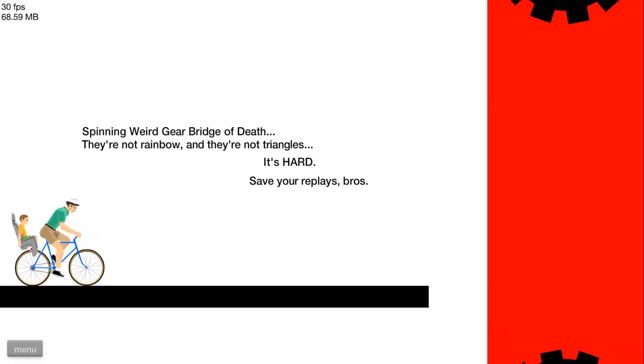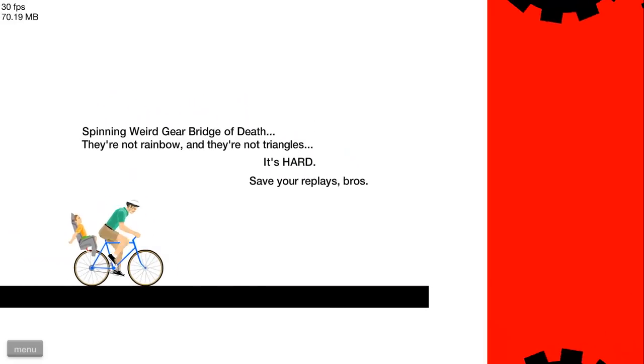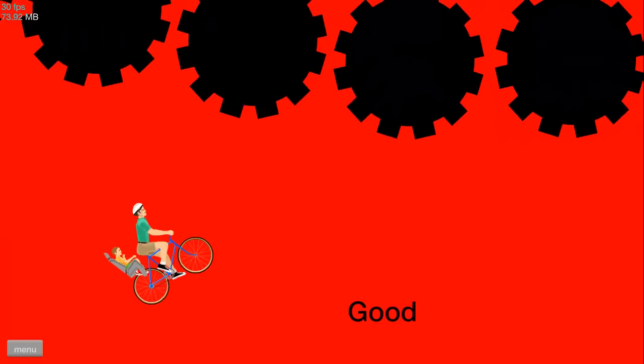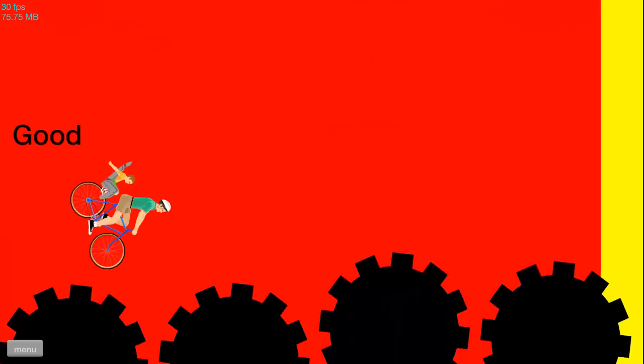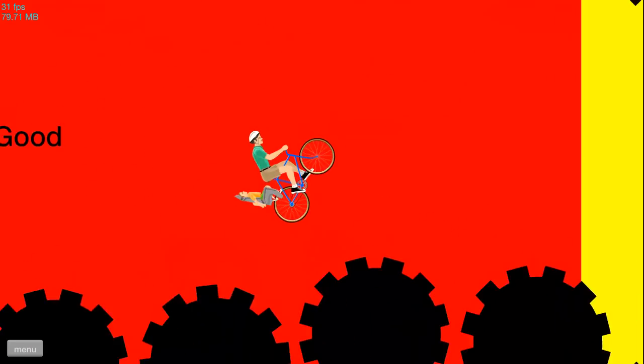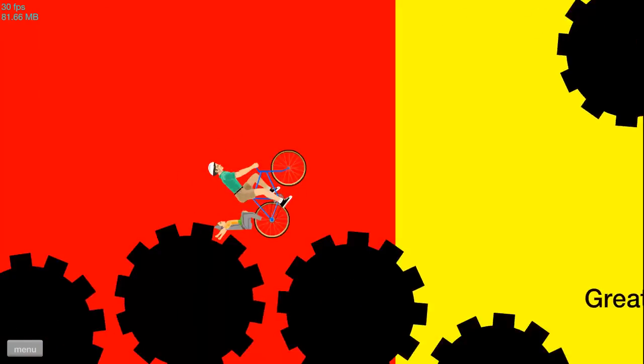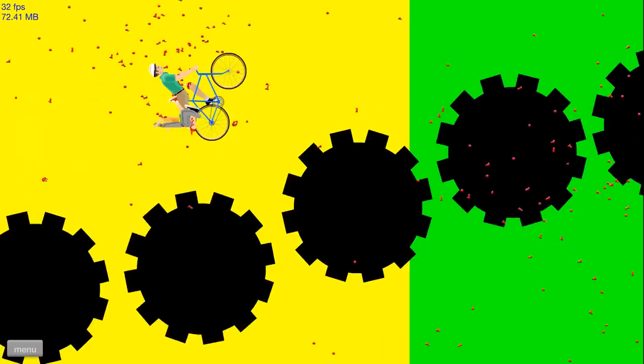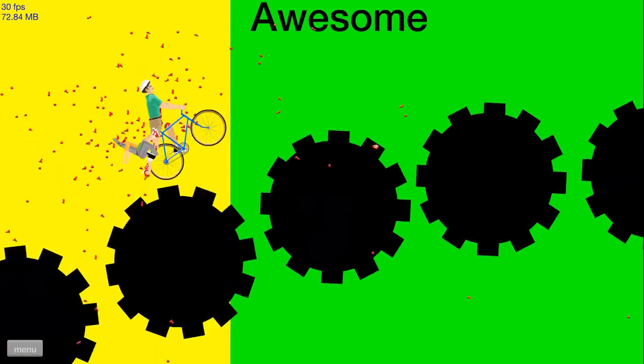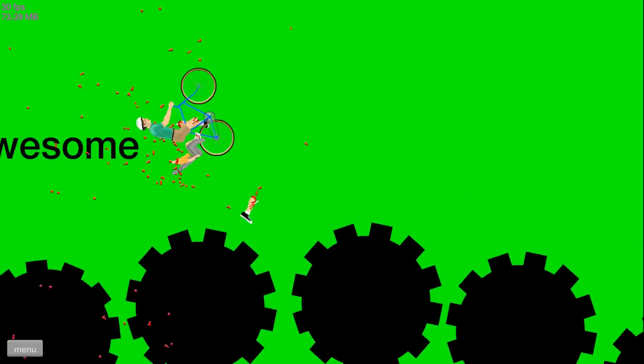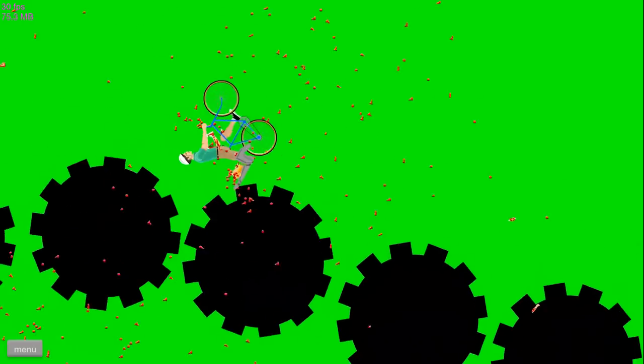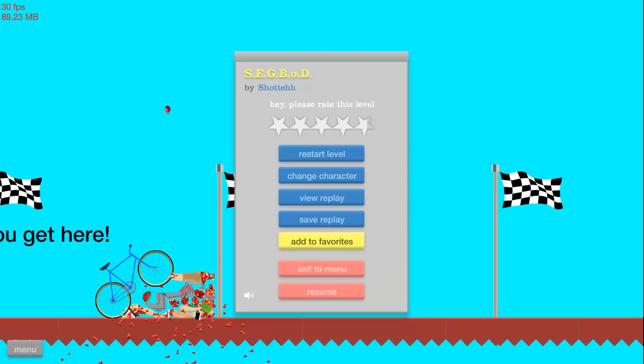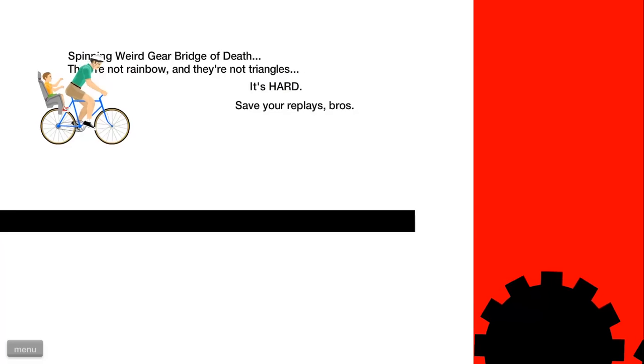Do with him. I don't think I want to be the pogo guy here. Spinning Weird Gear Bridge of Death. They're not rainbowed and all triangles, it's hard. I'm so confused. Okay, fly, fly! Oh boy, what? Oh crap, what the hell's going on? What are these?